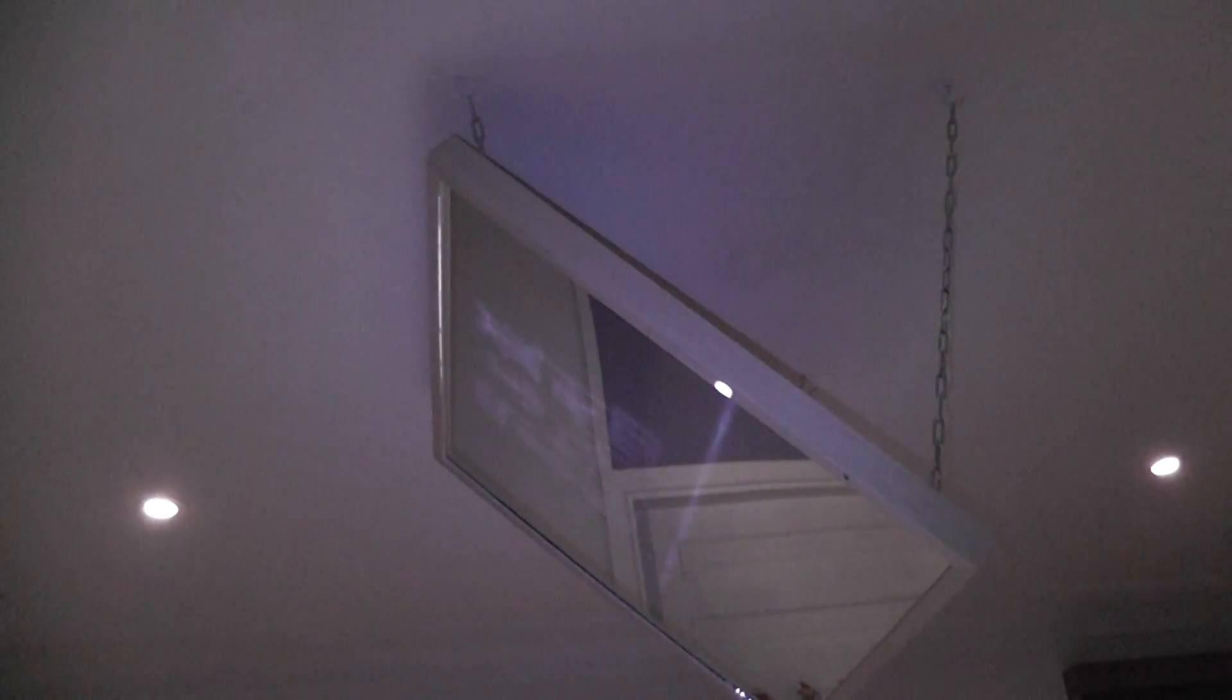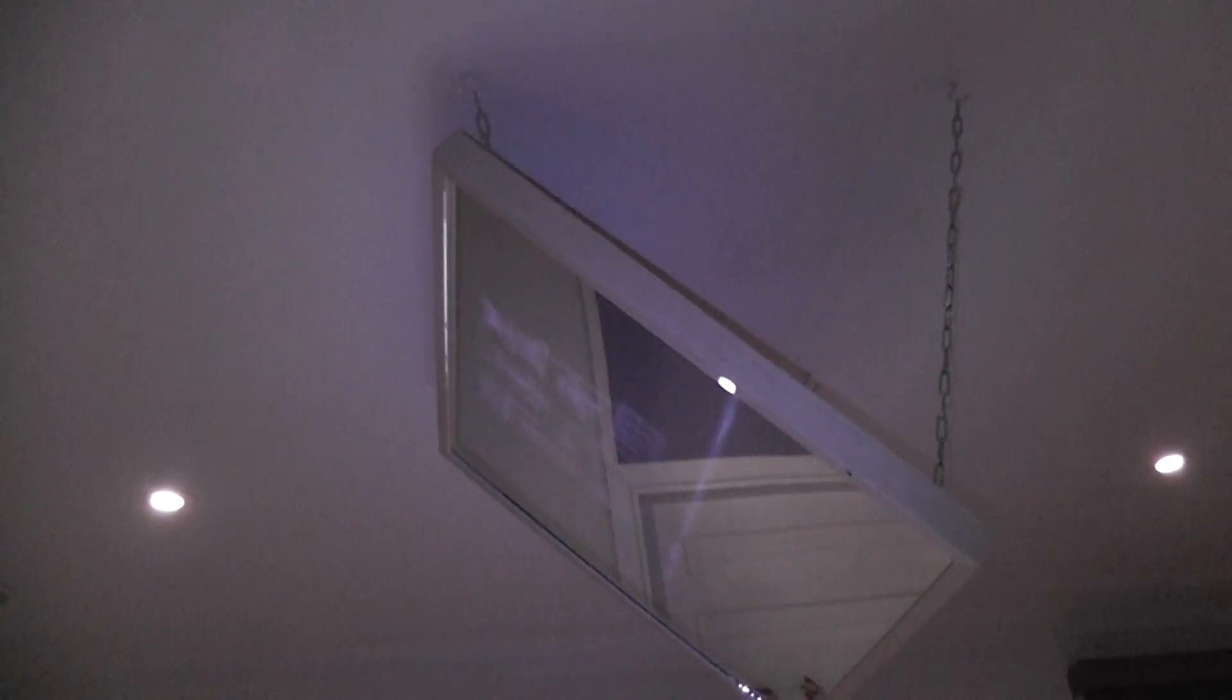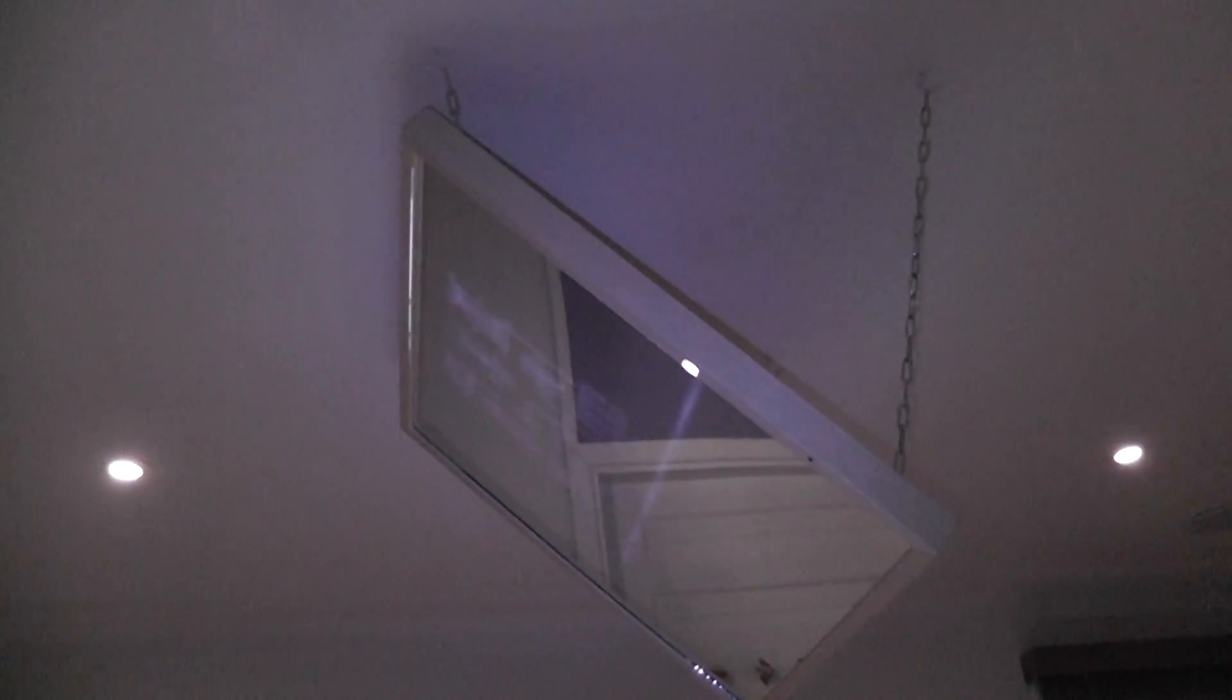It's projecting across to a mirror which I've hung from the roof. You can use hooks, either butterflied into the gib board or up into frame like these ones are, hanging down with chains. You just have to make sure the mirror is at 45 degrees, and then the picture will be in focus on the table.